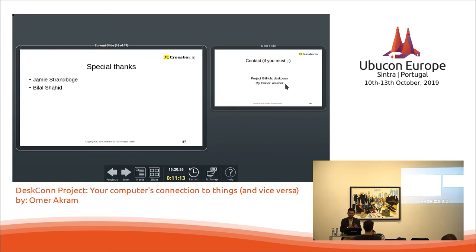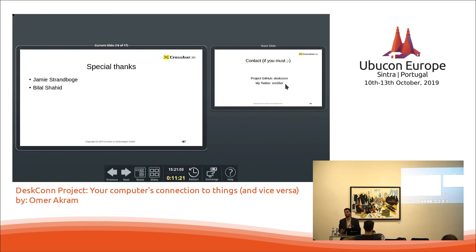And this other guy that my friend, he actually helped me, Bilal, he actually helped me write the Android application that does all the magic.